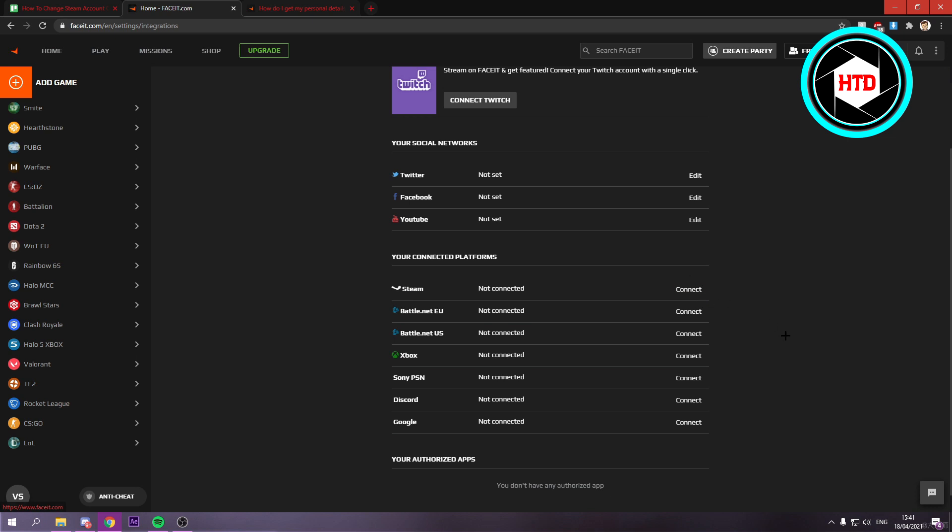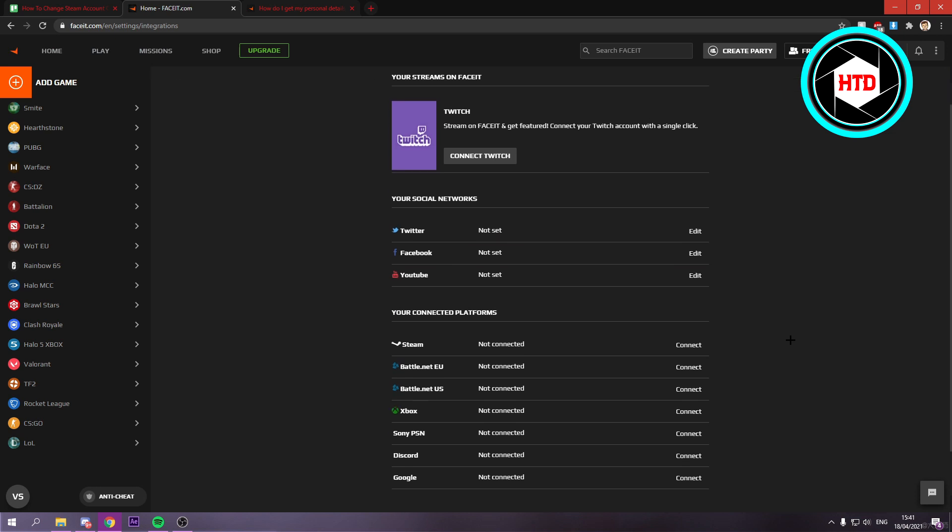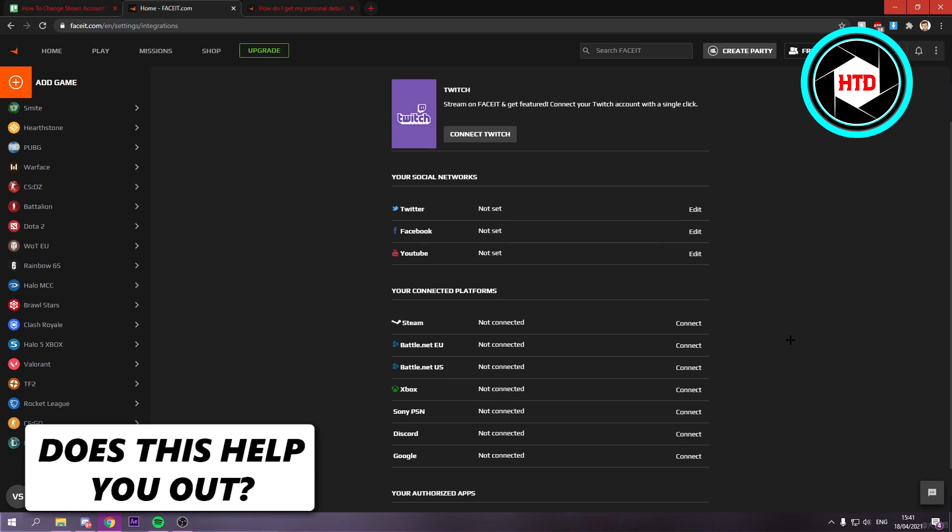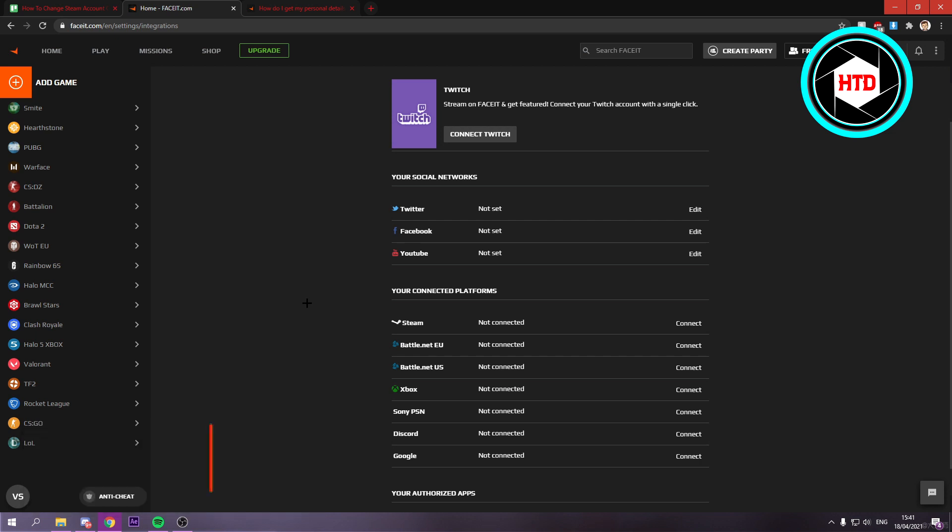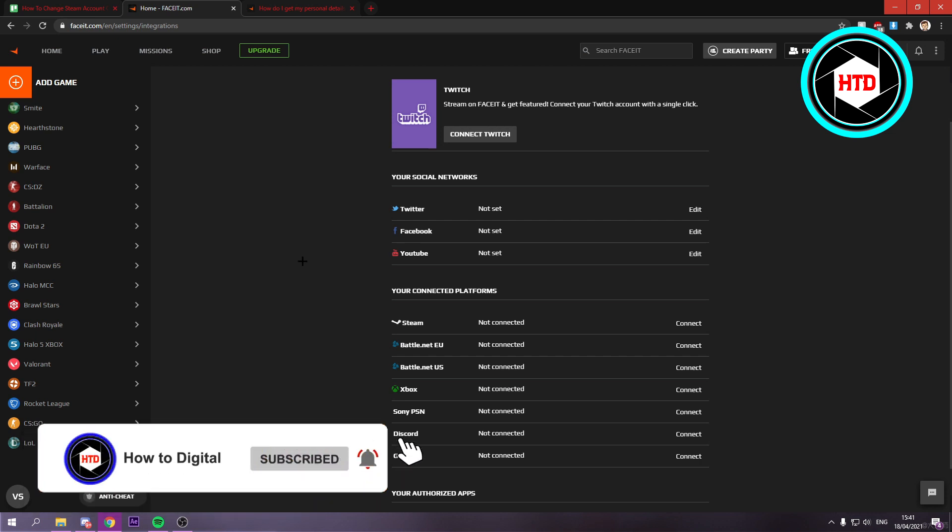So in order to do that, you actually have to fully delete or close your account and then create a new one and then change the Steam account. So that's quite unfortunate that you cannot really just change it.